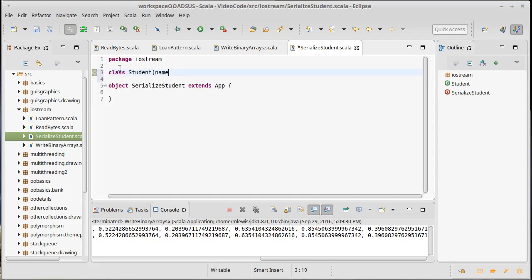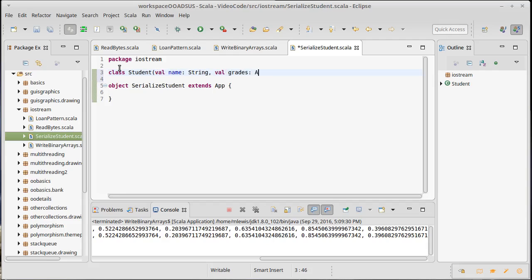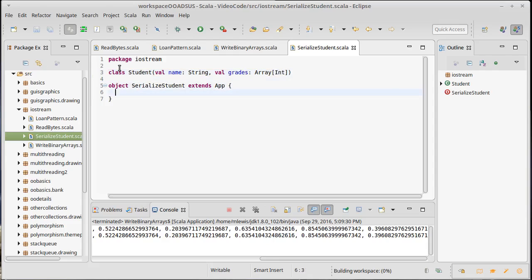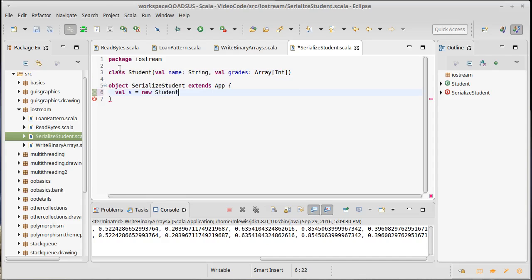The student is going to have a name which is a string. It'll be a val, and another val for the grades, which is an array of int. So it would be nice for us to create a new student.